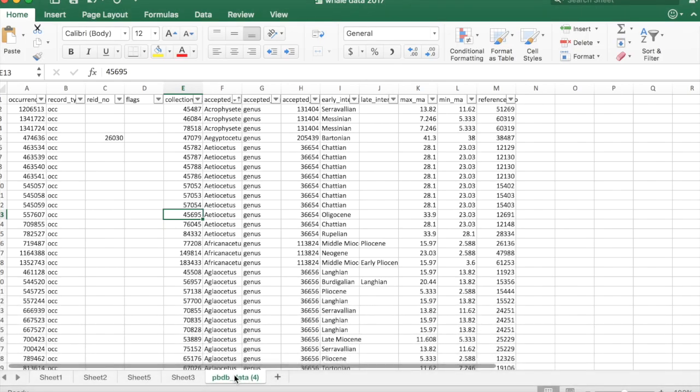So from occurrence data that looks like this, with taxa names, rank, and a max and min age for each occurrence...